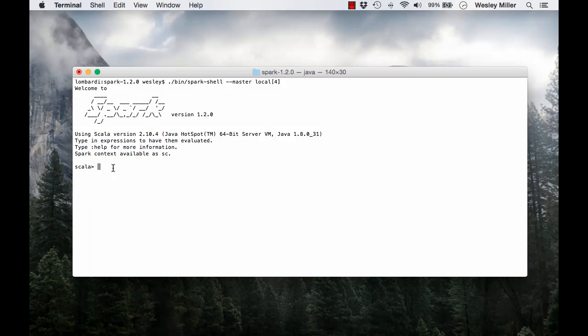We're going to start by creating a SQL context object. The SQL context class is used as the entry point to all relational data functionality in Spark SQL.